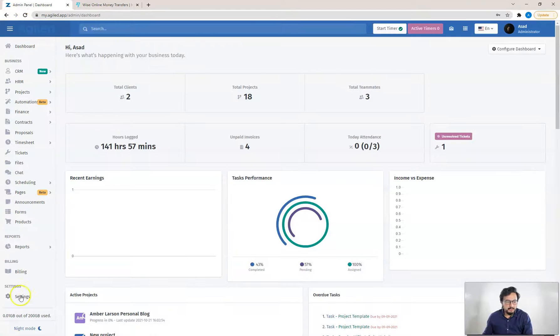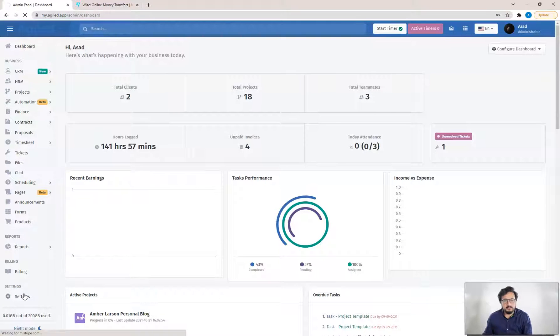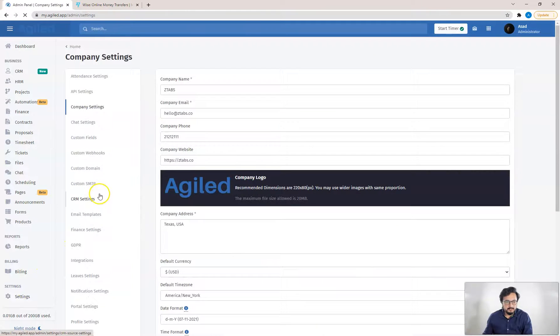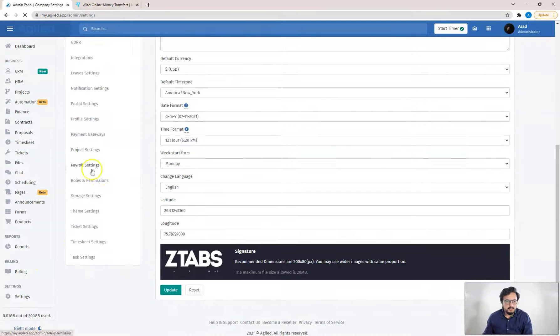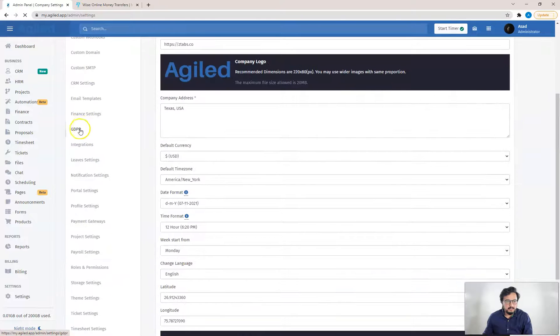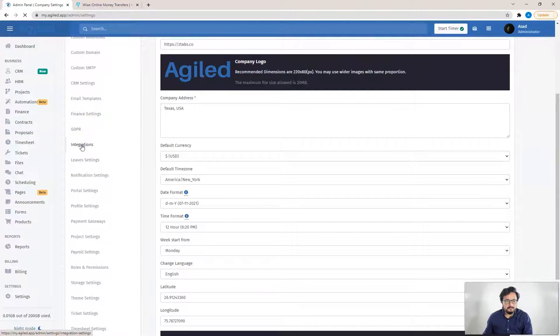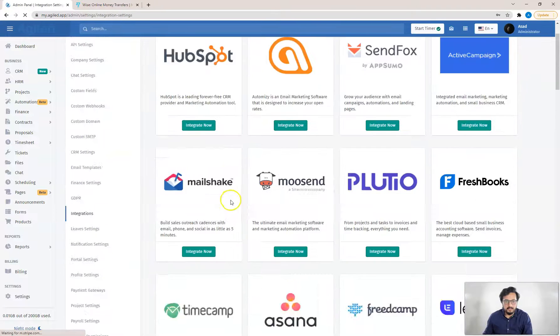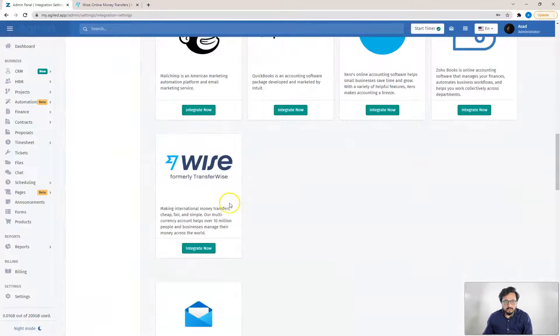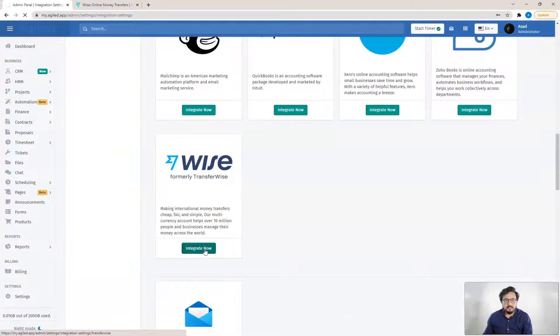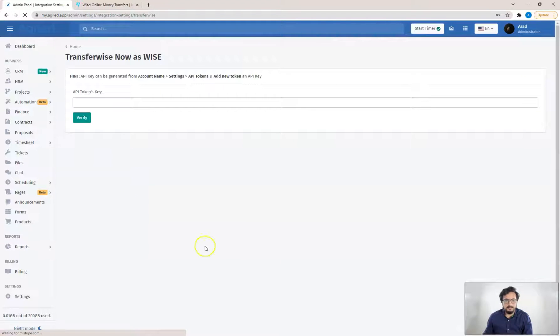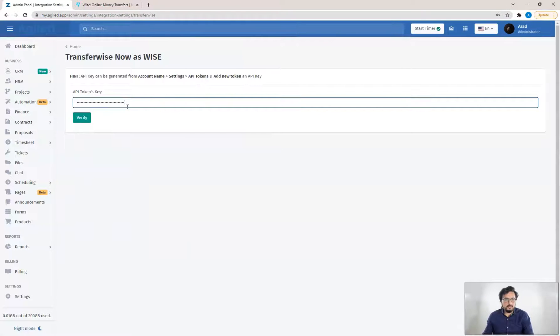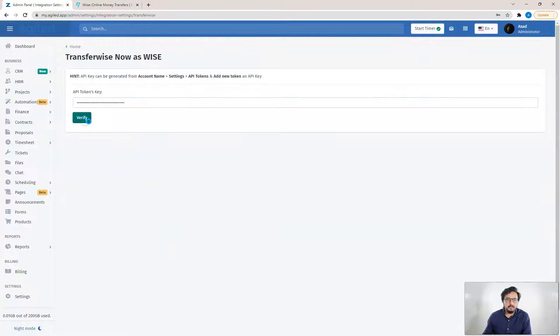Once you have your API token you can go to Agile account, then settings, then integrations. Scroll down to WISE and click on Integrate Now. You have to paste your API token here and then click on Verify.